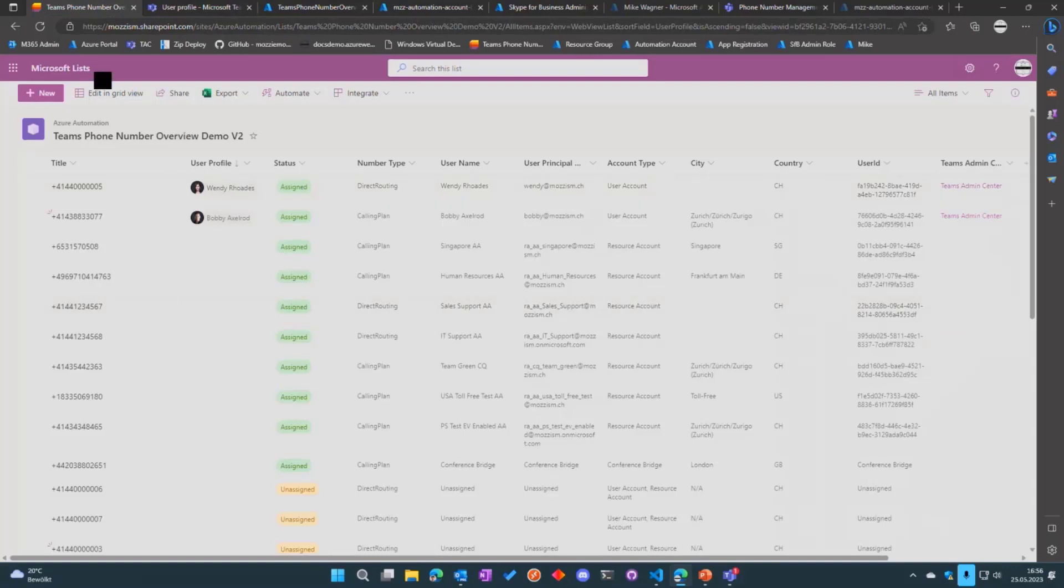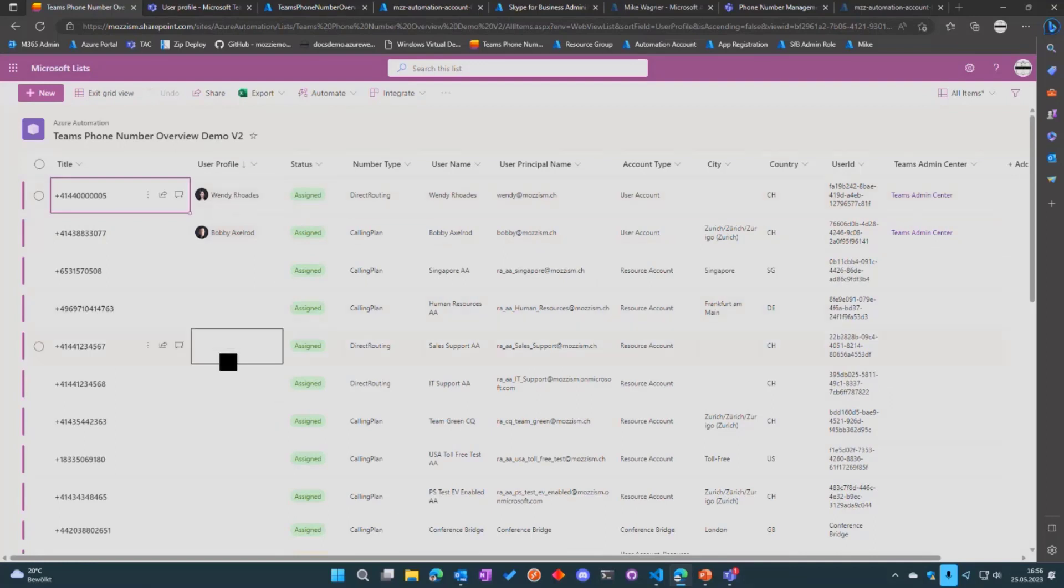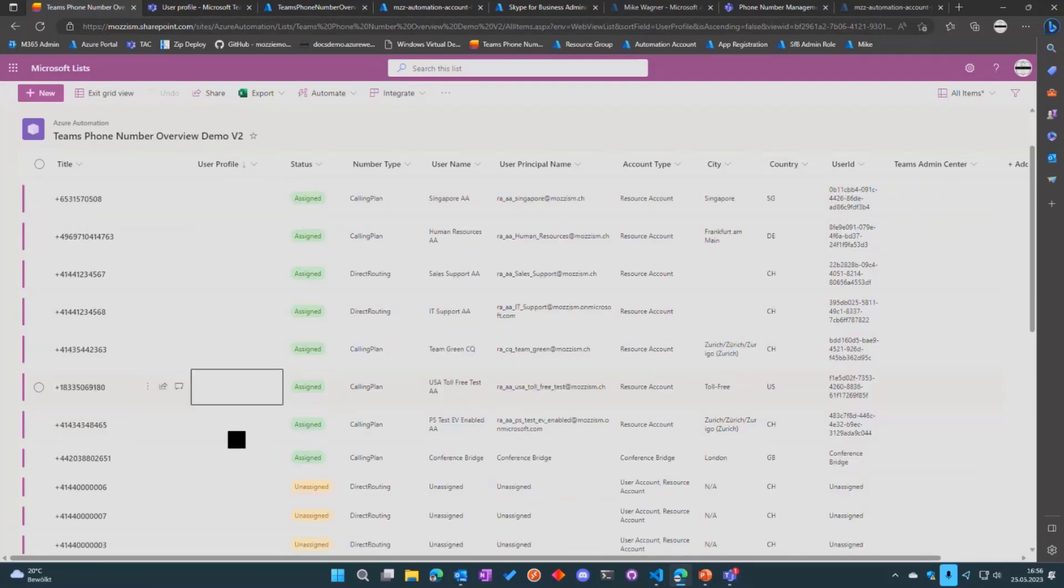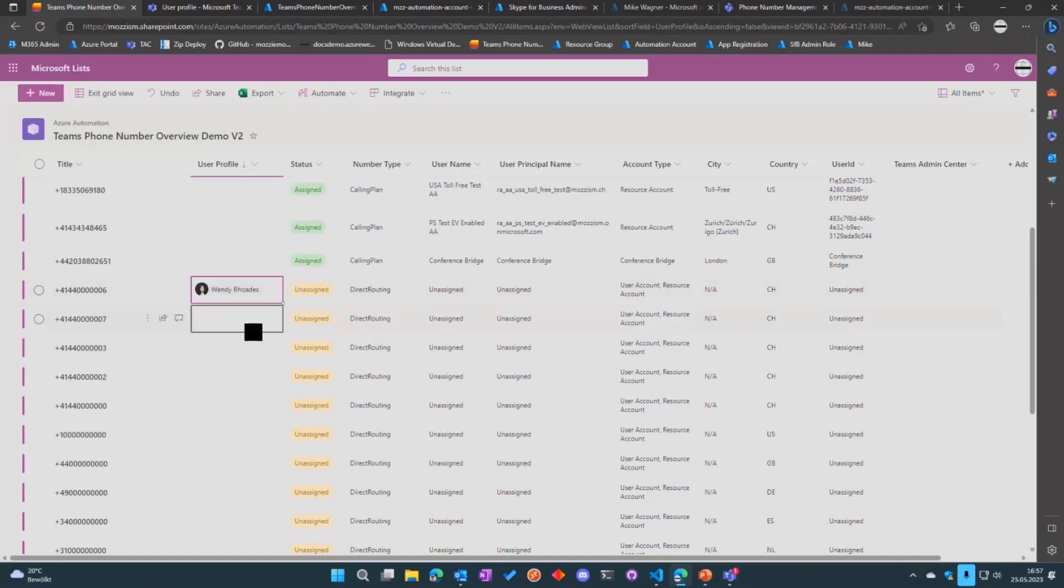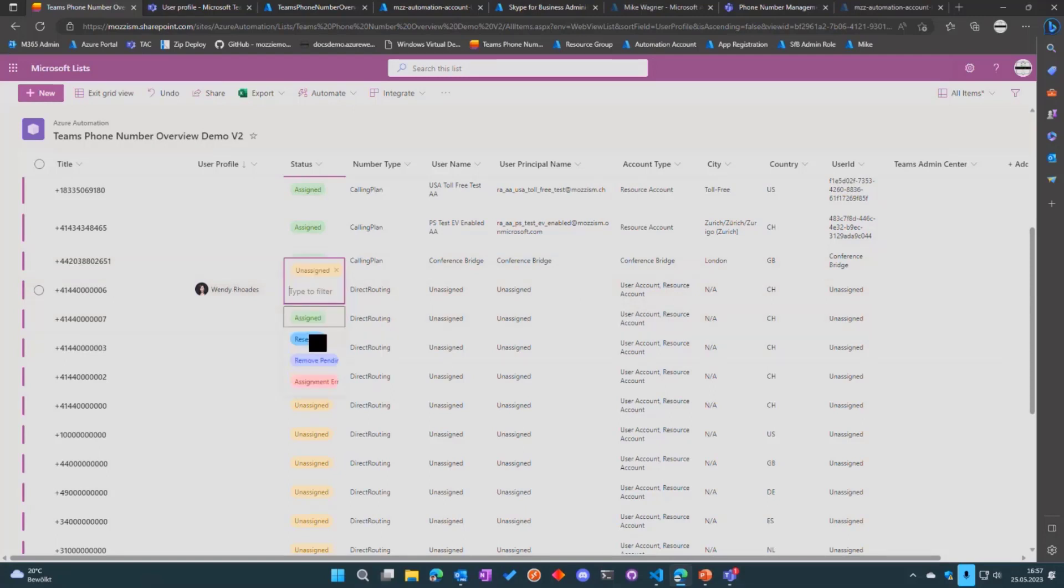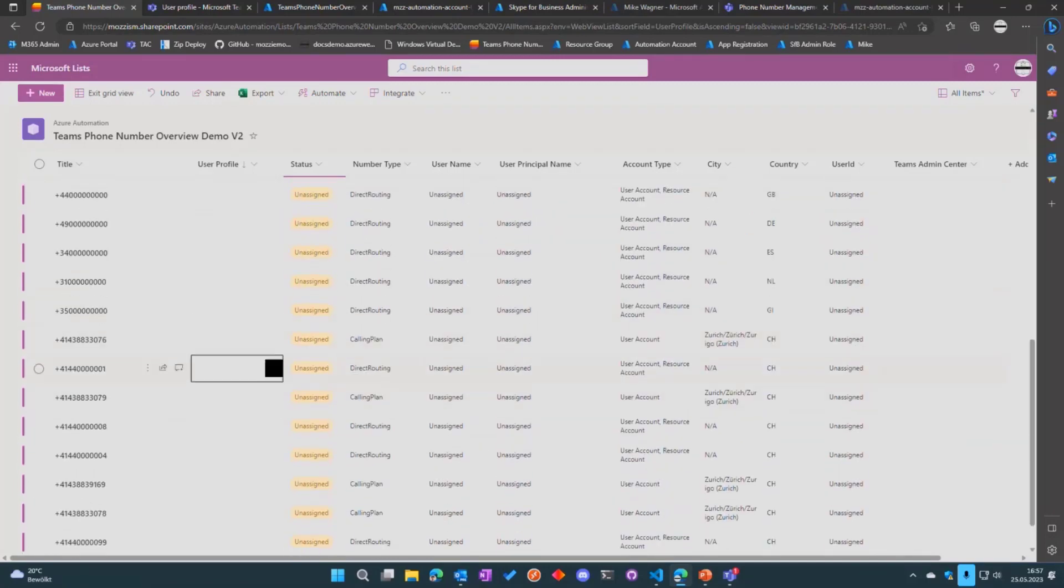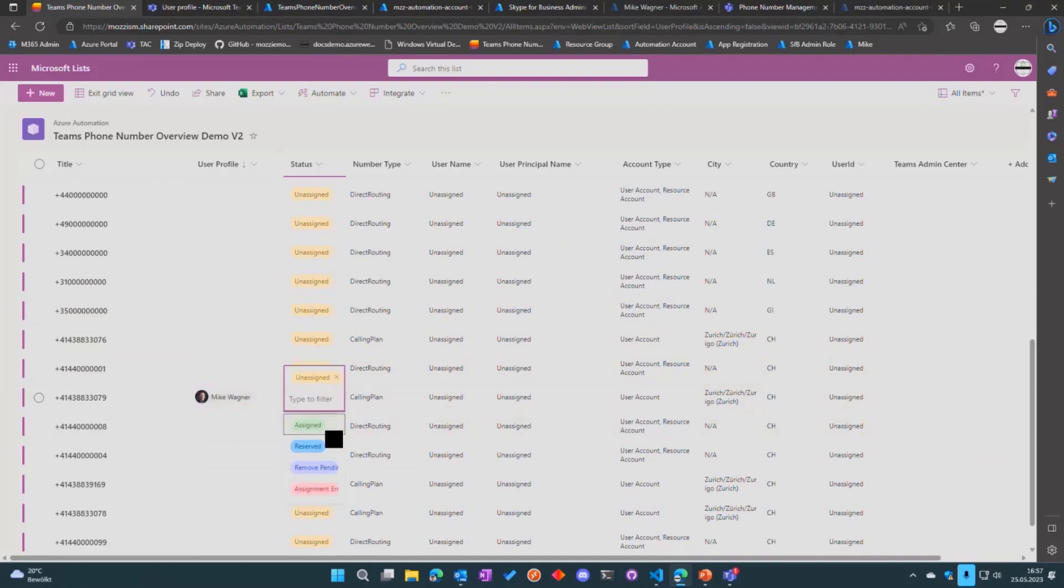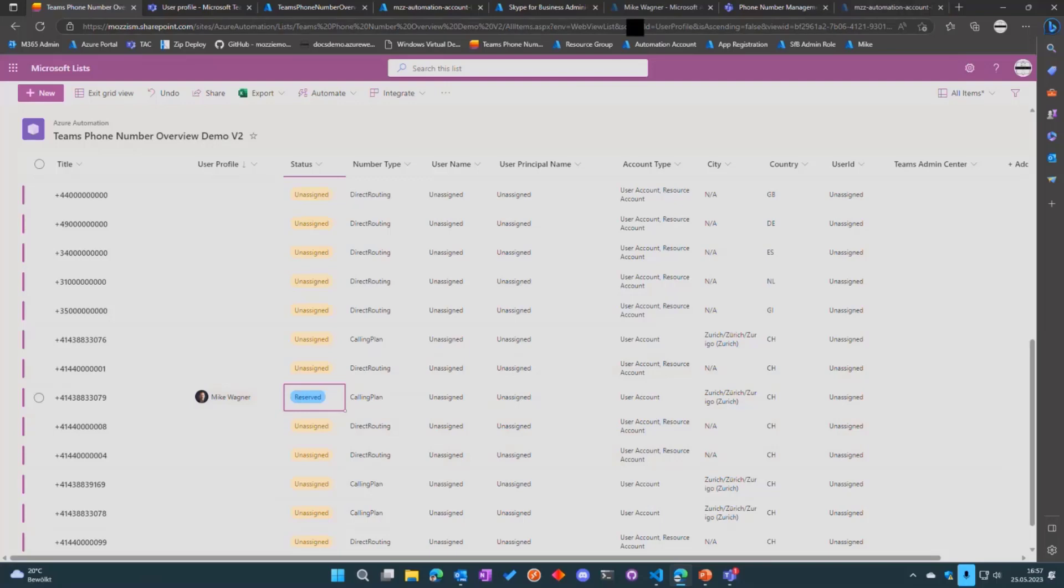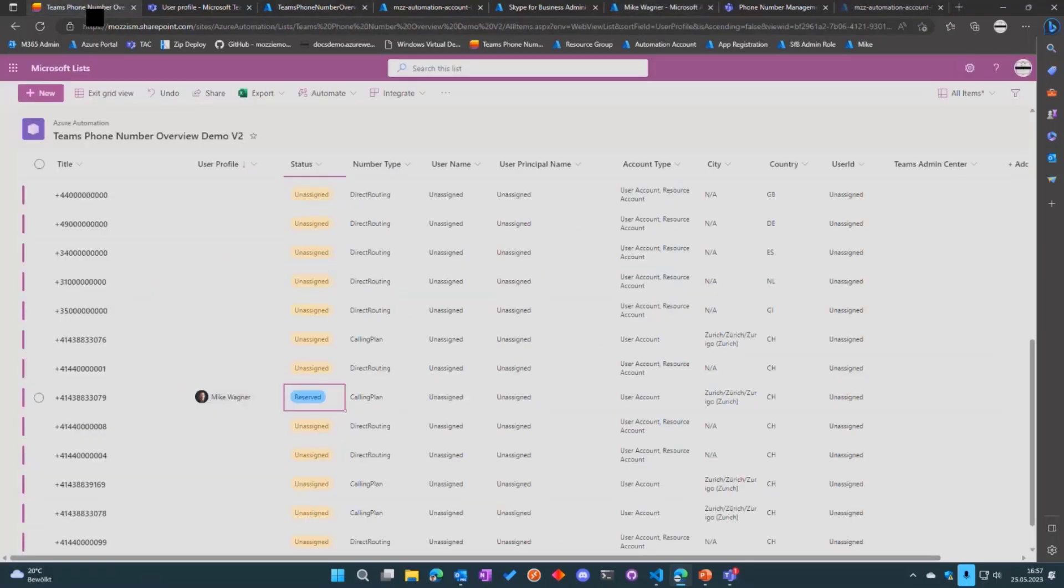I'm going into the grid view and I want to change the direct routing number of Wendy Rhodes. So I'm going to search for a non-assigned direct routing number, just type in her name here and put that to reserved. The script then I want to assign a calling plan number to another user.